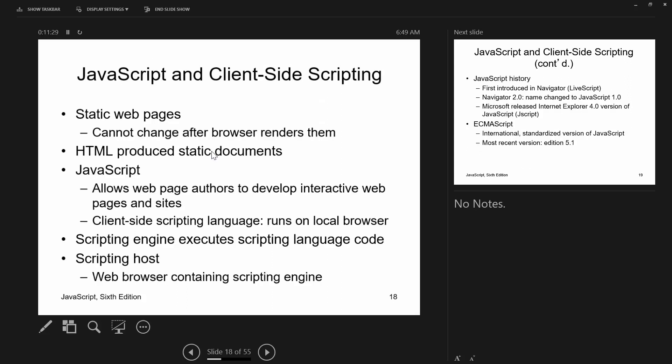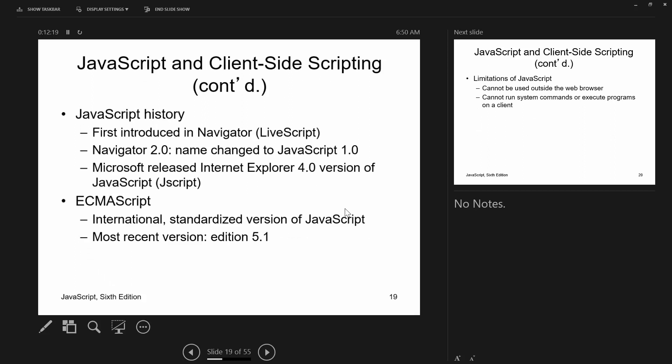What we've done so far is work with static web pages — pages that do not change after the browser renders them. Most of the time when pages end with .html they're static documents. Now we're bringing in JavaScript to add interactivity. JavaScript is largely a client-side language that runs in the browser, though server-side JavaScript exists. The scripting engine executes the scripting language code, and browsers contain the scripting engine.